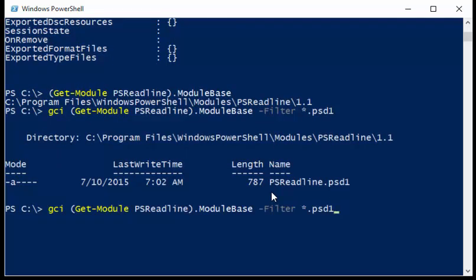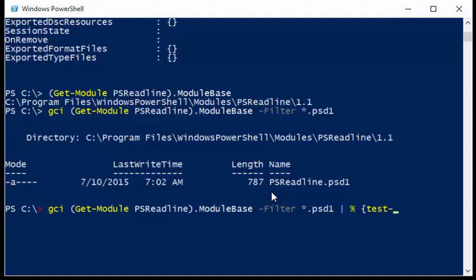And now I can actually pipe this if I wish to foreach-object. I can type in foreach-object, or I can just use the alias, which is the percentage sign, which is what I do when I'm working at the command line.